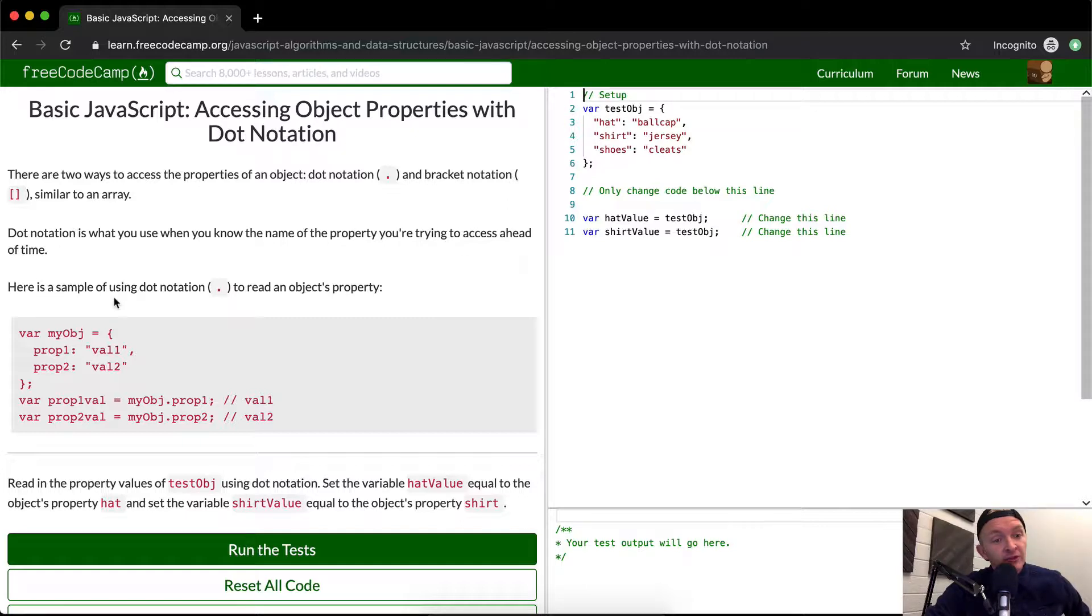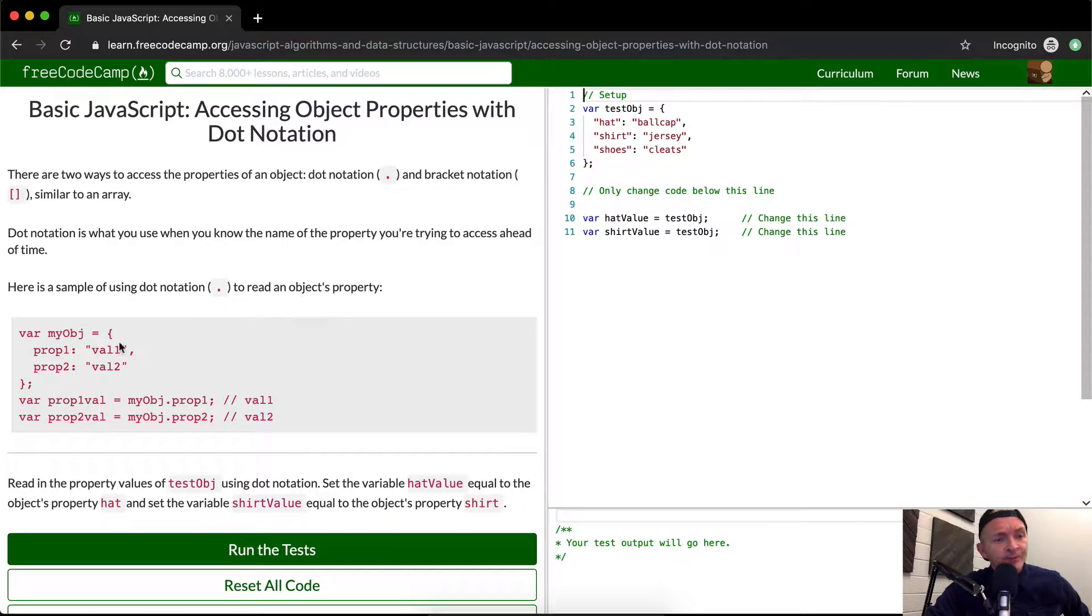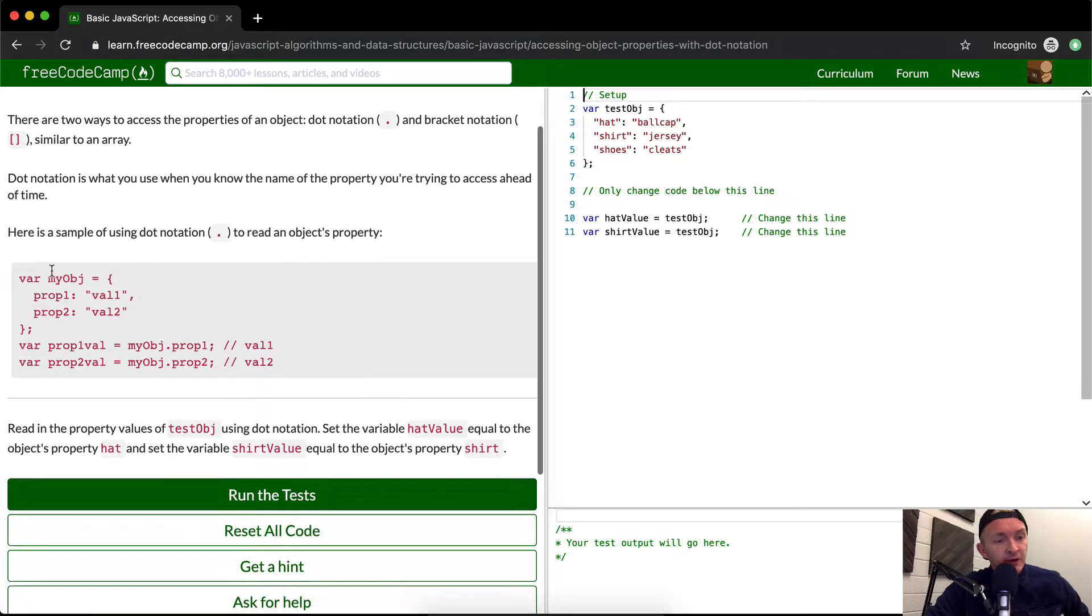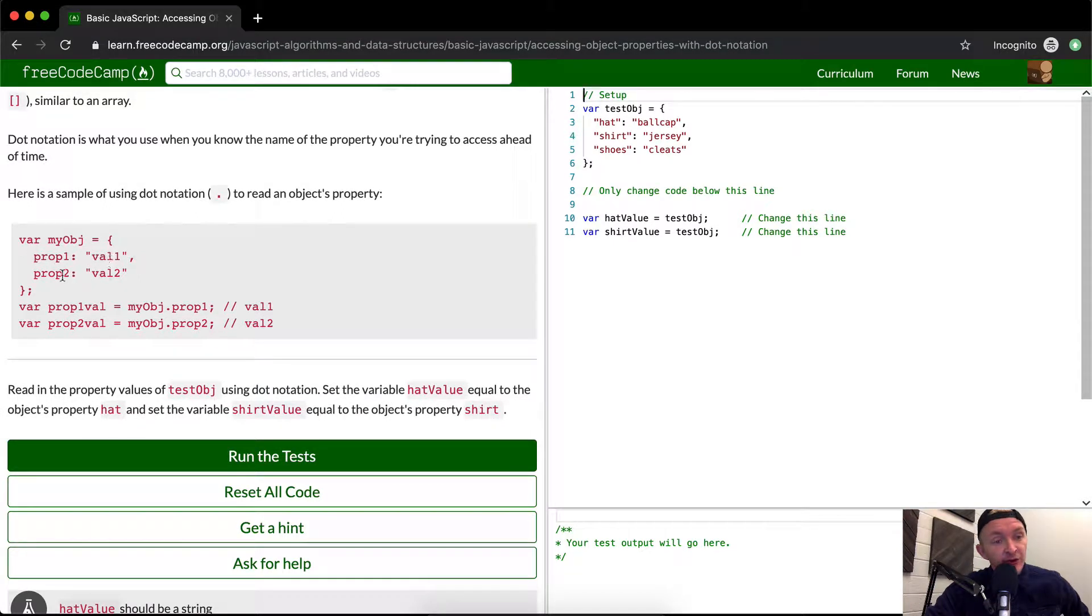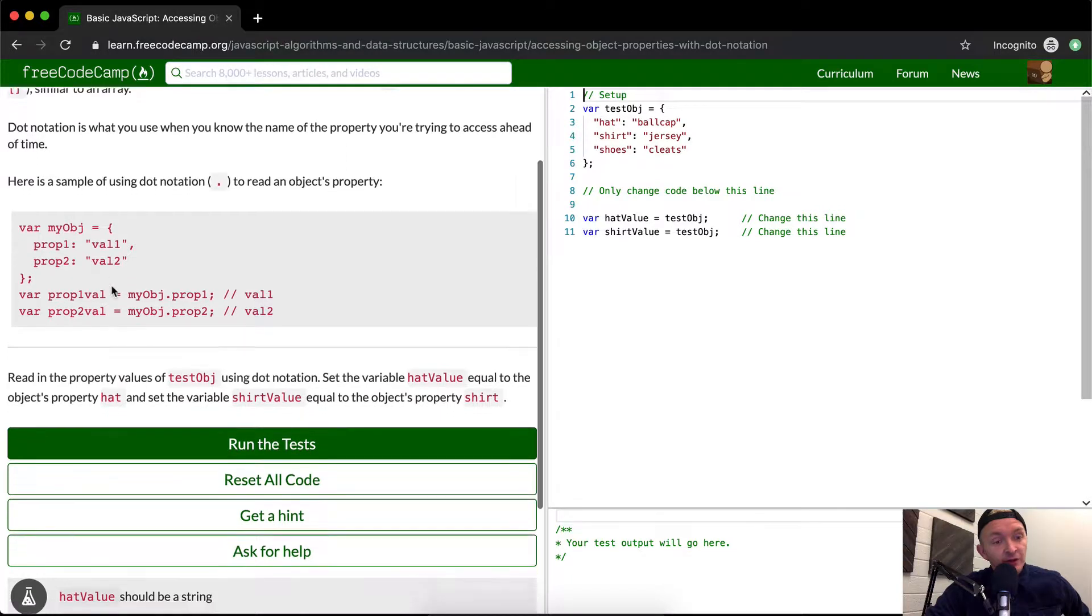Here is a sample of using dot notation to read the object's property. We've got a variable called myObject with prop1 equal to the string 'val1' and prop2 equal to the string 'val2'.